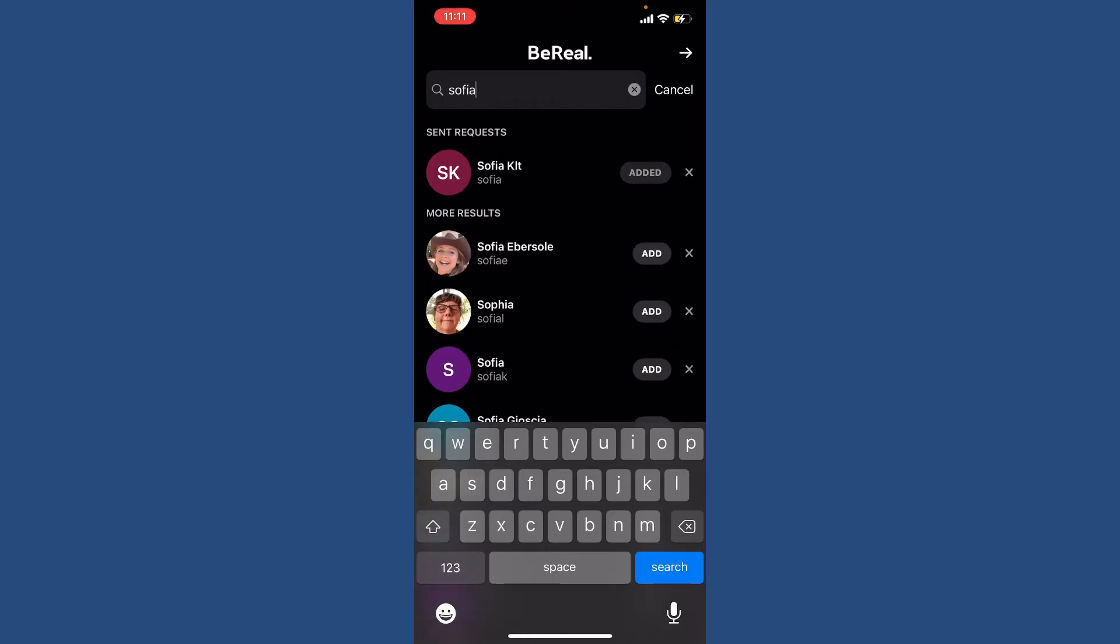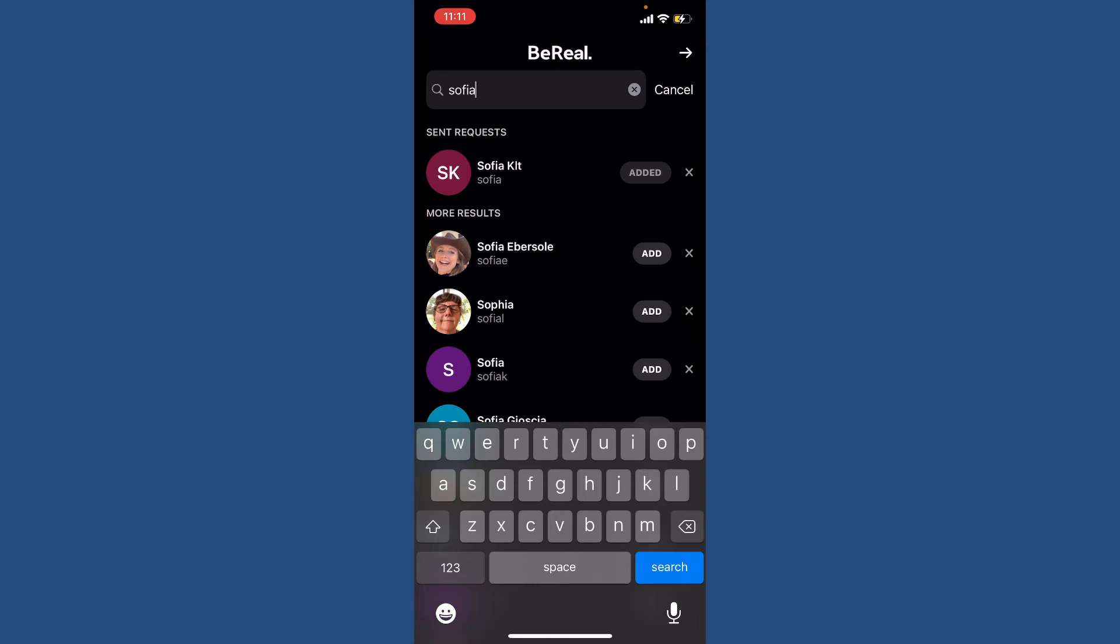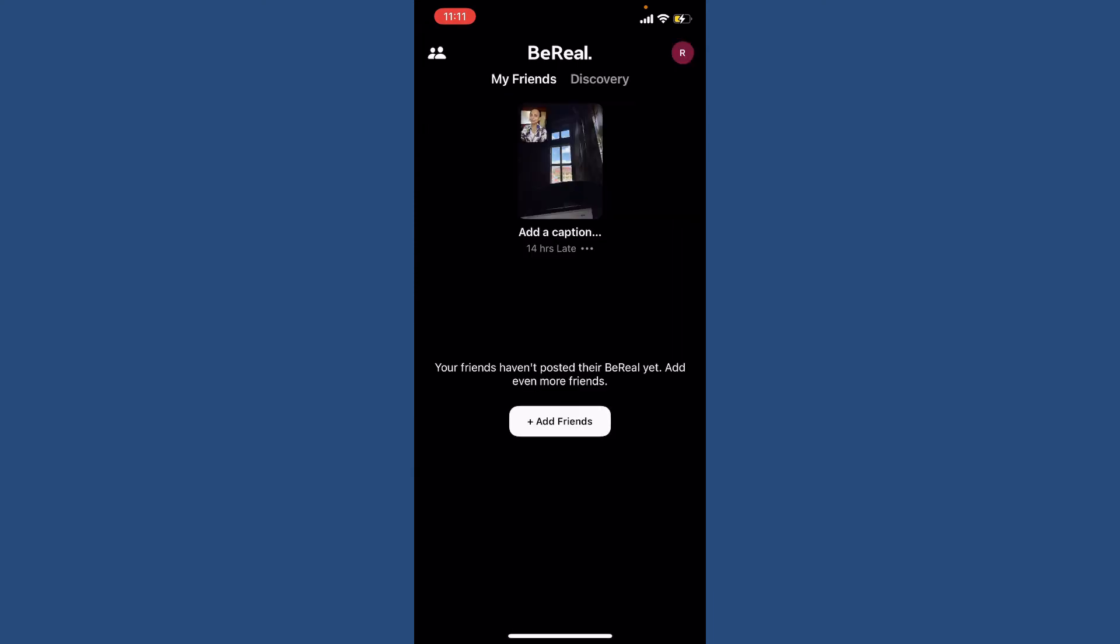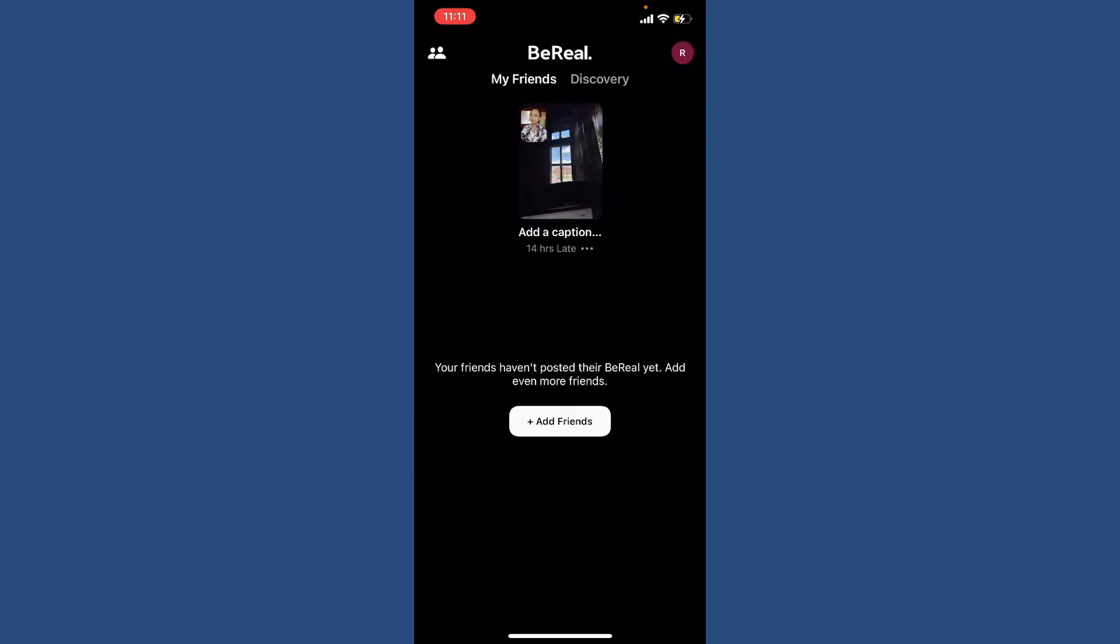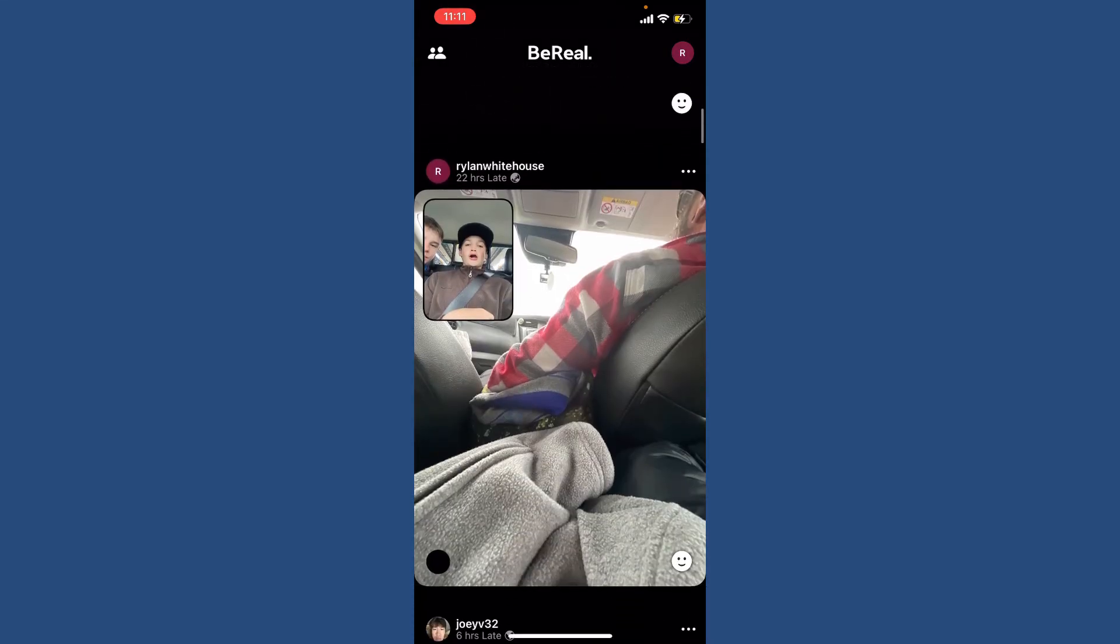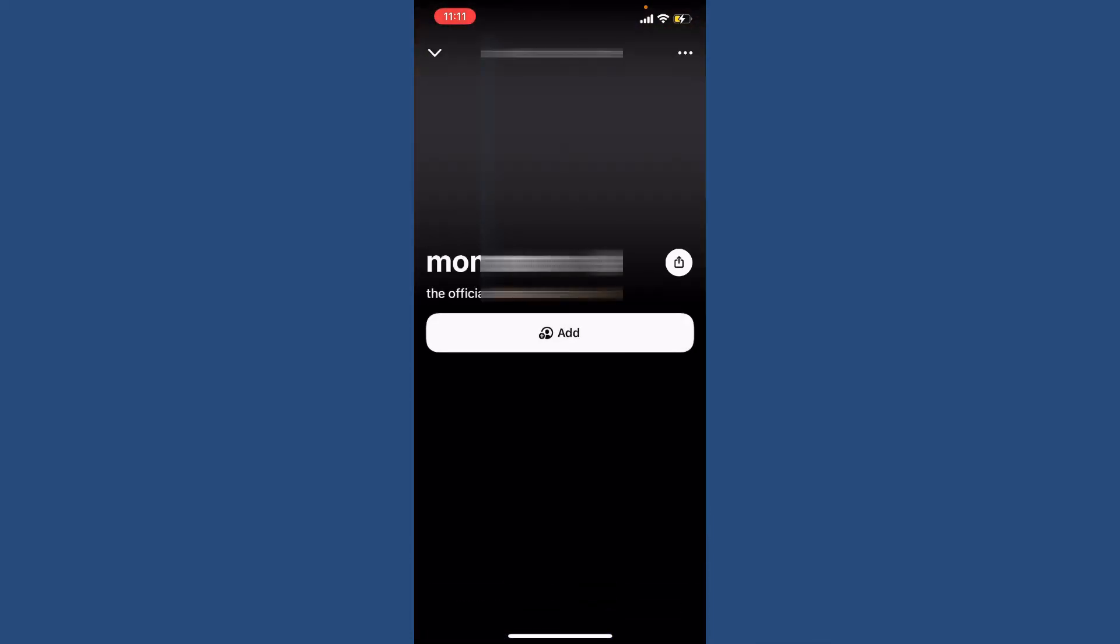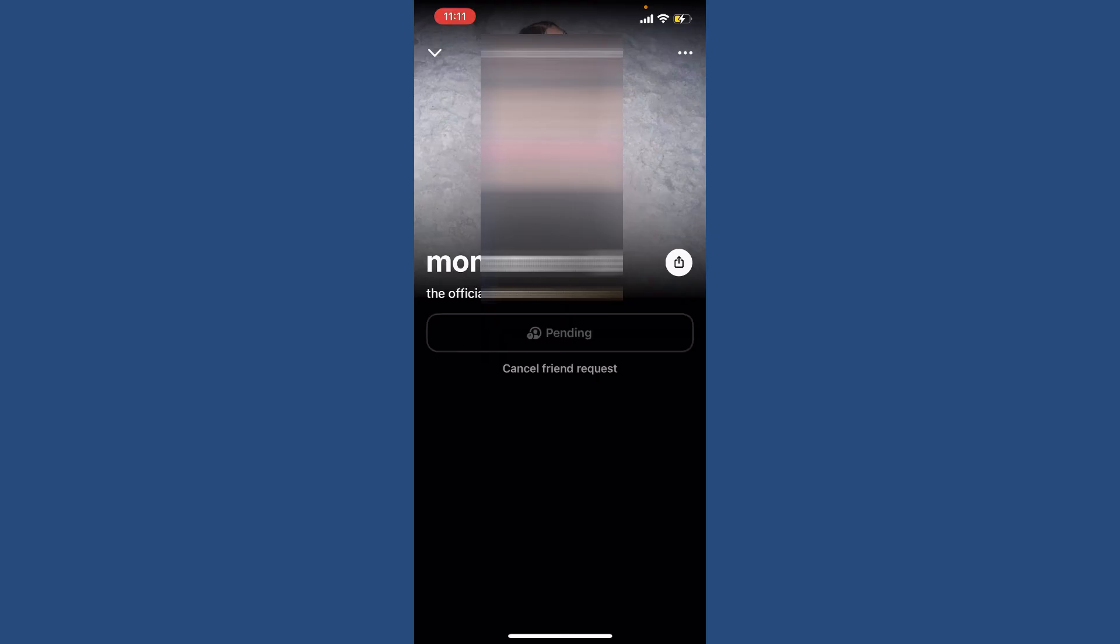You can also go to the main home page of BeReal and tap on the Discovery button at the top right and scroll from the Discovery page and find any contact you'd like to add. Give it a tap and tap on the Add button. That way, you'll be able to send a friend request and add a person on BeReal.